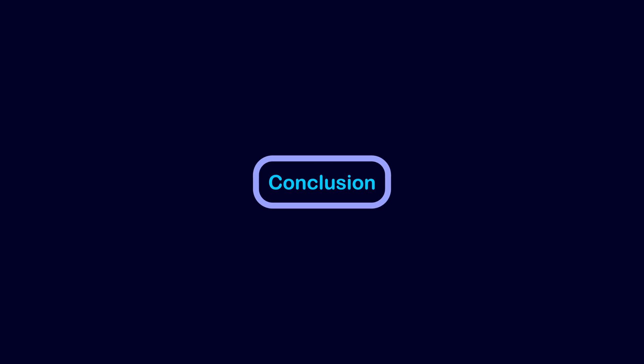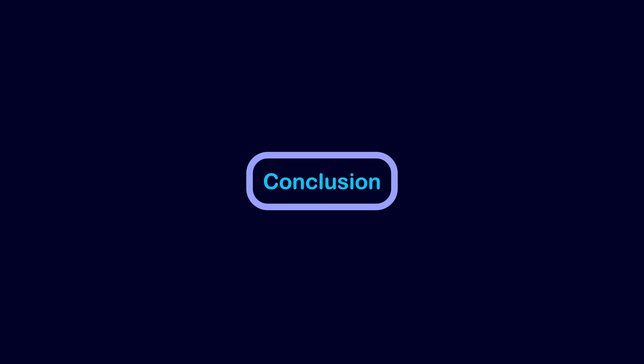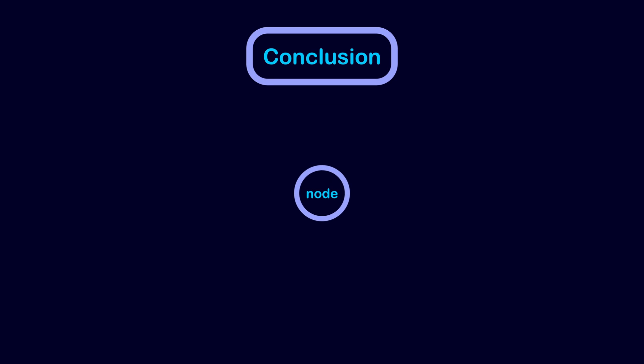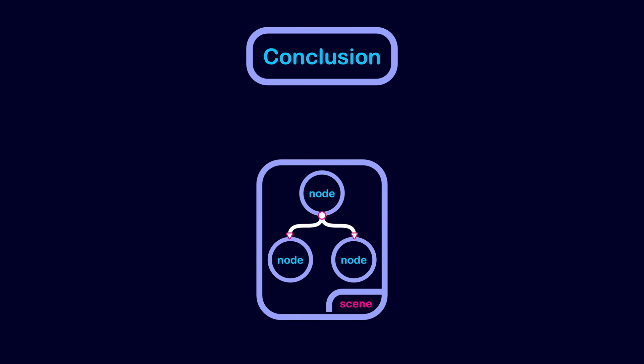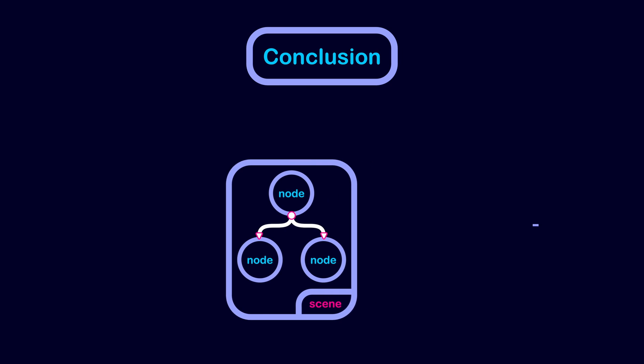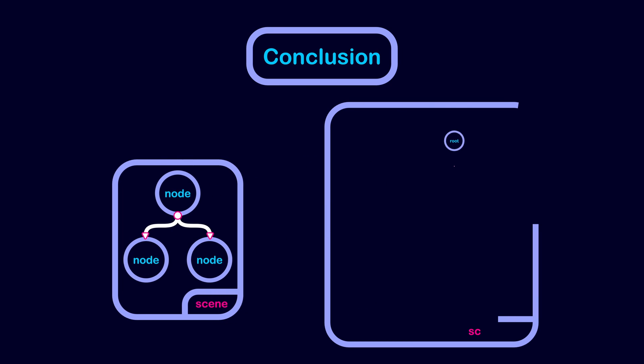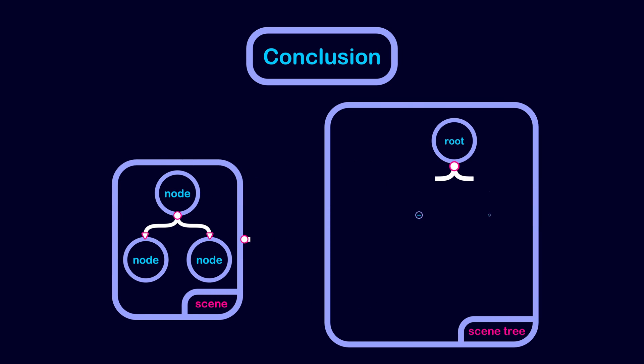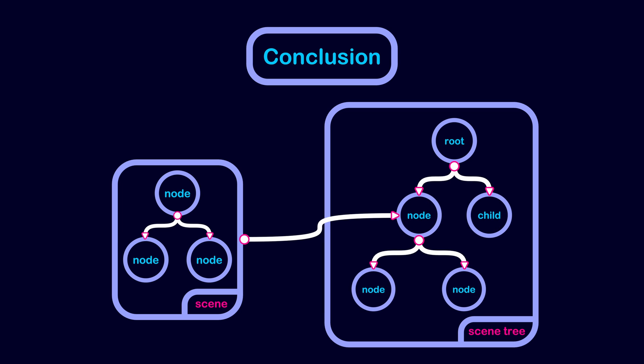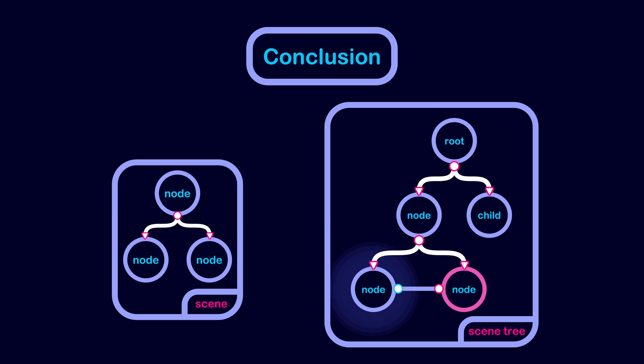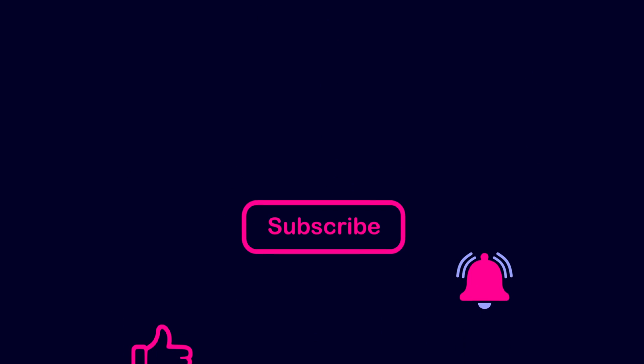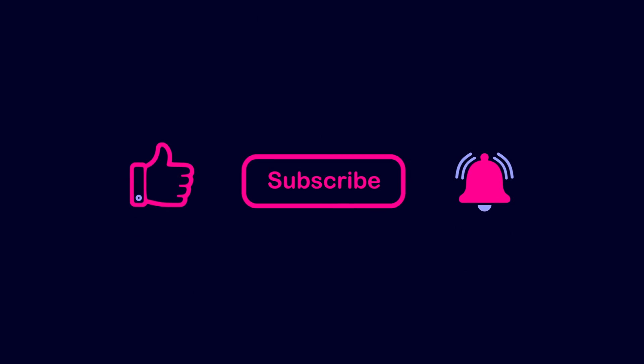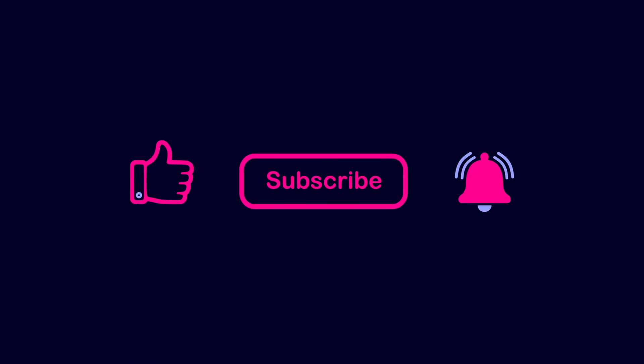To conclude, let's put everything together. A node is the smallest building block of your game. We use nodes to build a Scene, which is a tree of nodes. Then, we can instantiate this Scene, which means we make a copy of the nodes in this Scene and attach them to the Scene Tree. If two nodes across the Scene Tree want to communicate with each other, they can use signals. That's all for this video. I hope you enjoyed it. Thanks for watching.